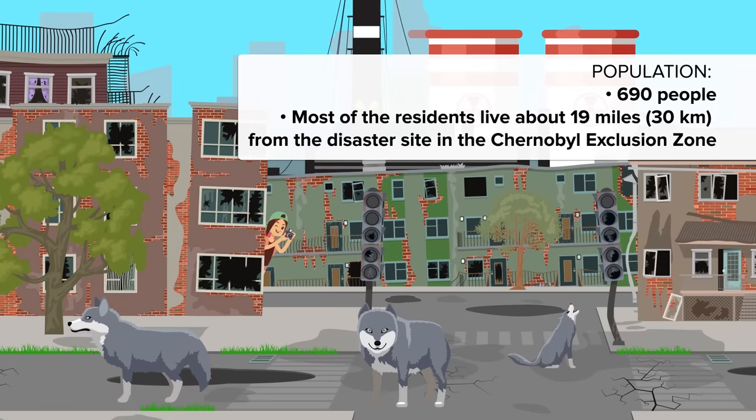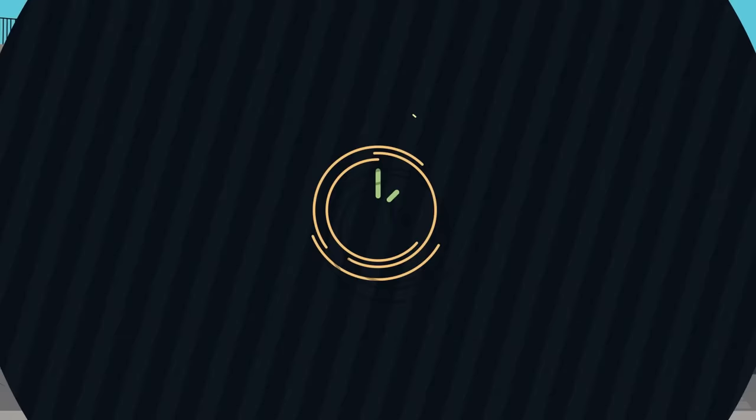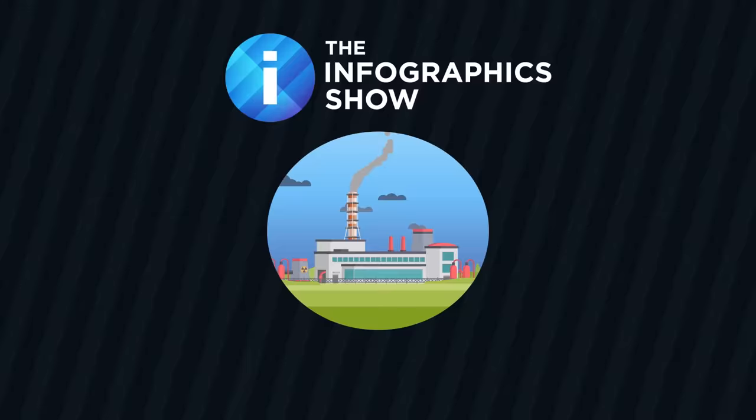Most of the residents live about 19 miles from the disaster site in the Chernobyl Exclusion Zone, and surprisingly, international tourists flock to the area all the time. But what exactly happened in Chernobyl? That's what we'll find out today in this episode of the Infographics Show: What Caused the Catastrophic Nuclear Accident in Chernobyl?